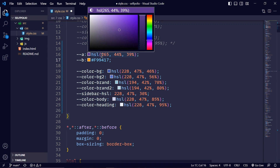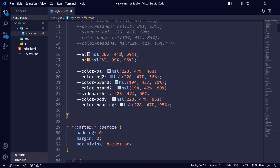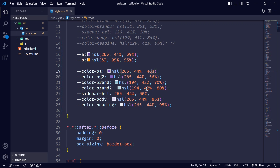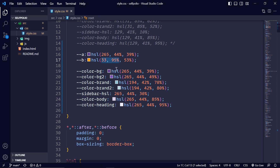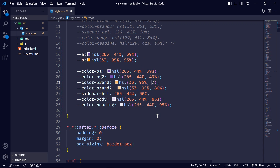Let me generate the HSL values. I'll copy this, select the first two, hit Ctrl+D, and paste. The lightness is 39, so I'll set the background color lightness to 39 and background two to 49. Then I'll copy the brand color, select those two, Ctrl+D, paste. The lightness is 53 so I'll change it to 53 and the second to 63. Save it and let's see.